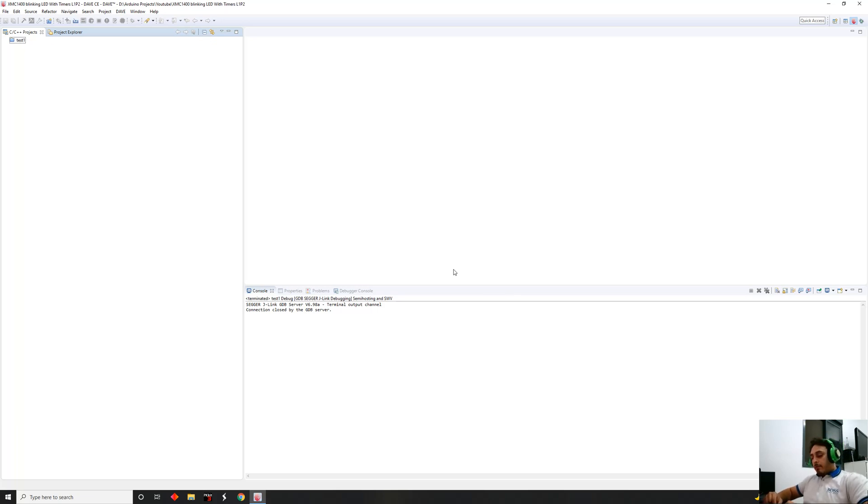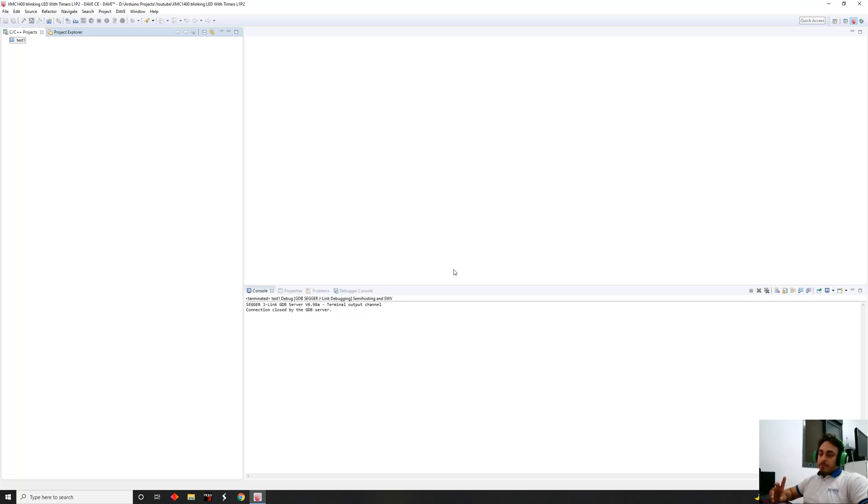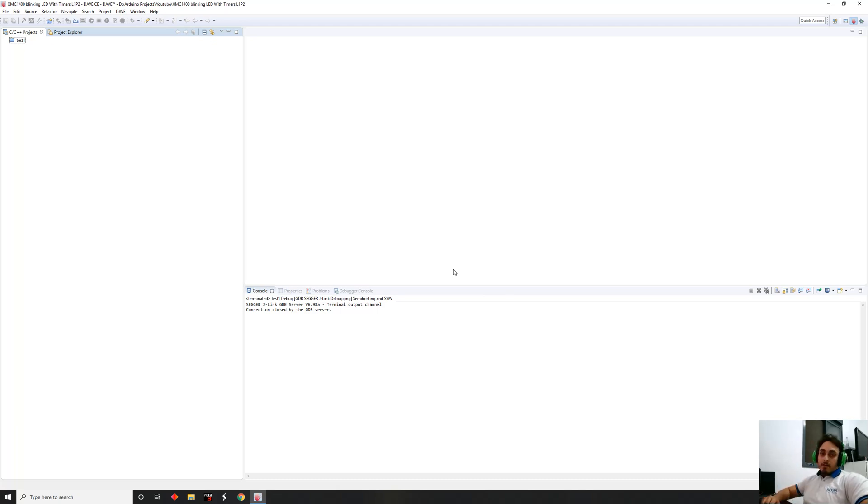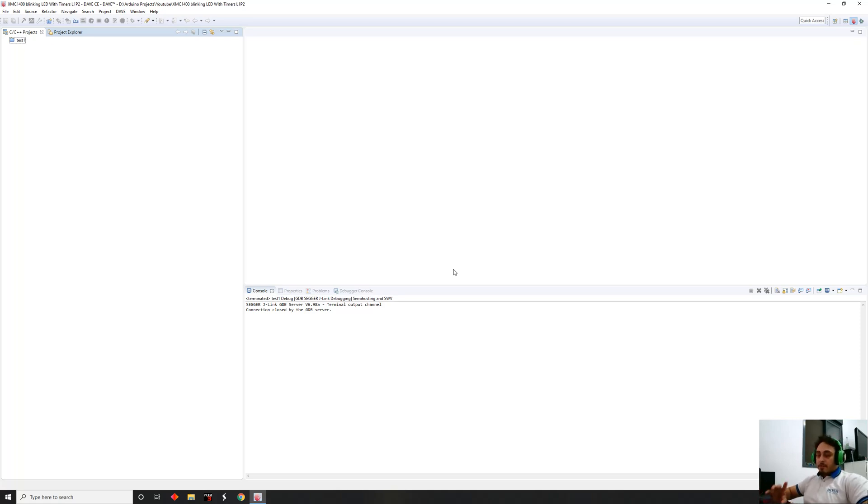Today we're going to use one of the timers from Capture Compare Unit number four. We have two capture compare units, four and eight. We're going to talk and focus on the Capture Compare Unit number four. The Capture Compare Unit number four consists of four identical timers running on 16 bits. We can take one slice and use it for PWM, and the same capture compare unit, we can take another slice to use it for a timer to blink an LED, for example.